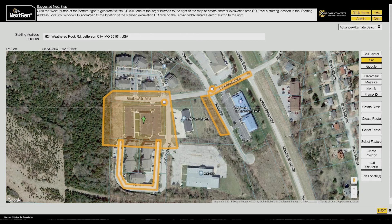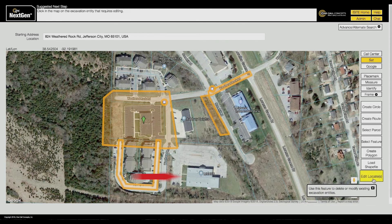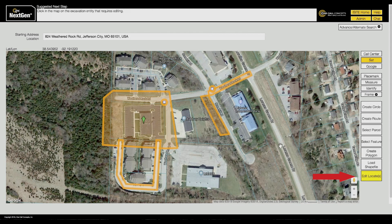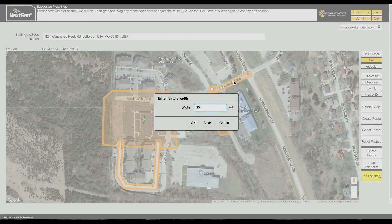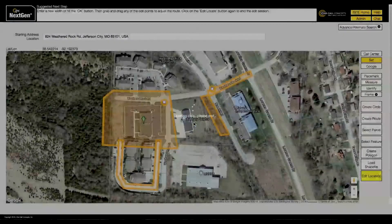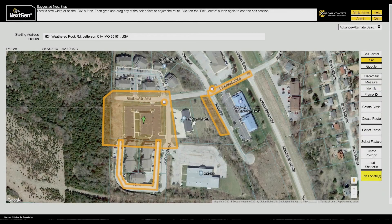You can modify any of the excavation entities you have created in your current session by clicking the Edit Locates button. With Edit Mode active, click on the entity you would like to modify. Edit Mode allows you to modify all aspects of your excavation entities. While in Edit Mode, you can delete any excavation entity by right-clicking on it.